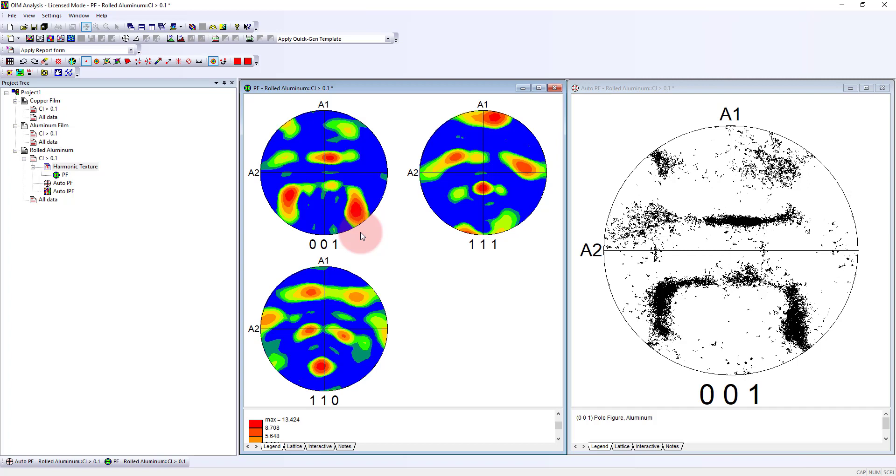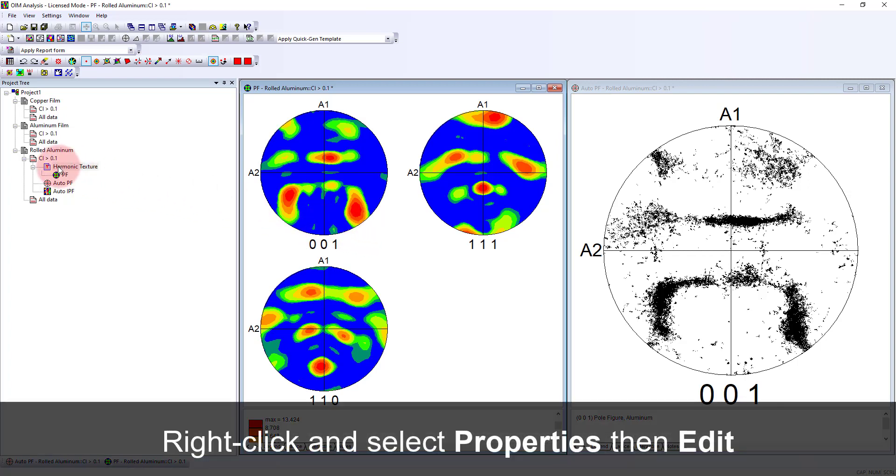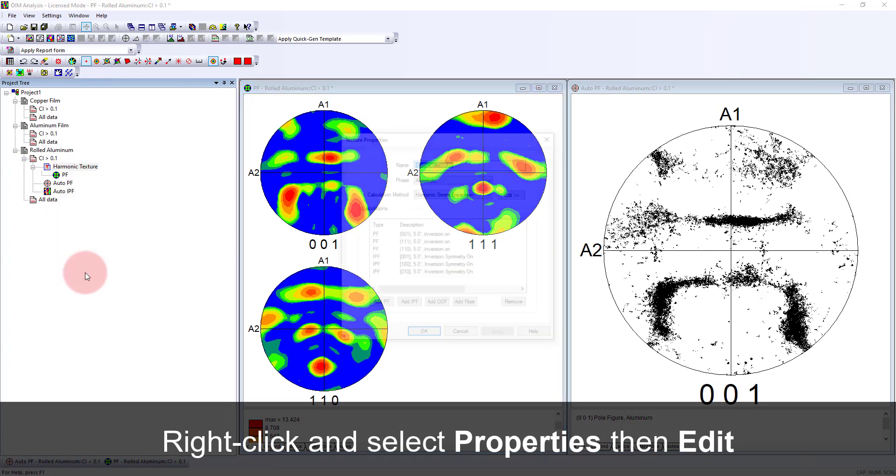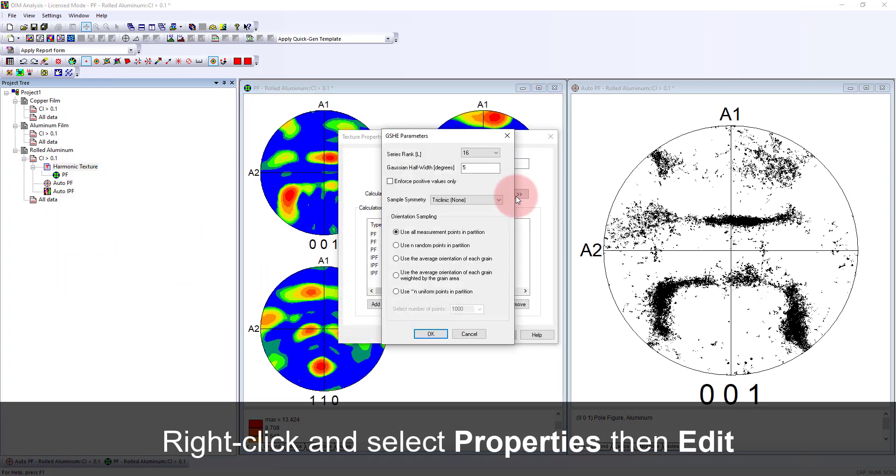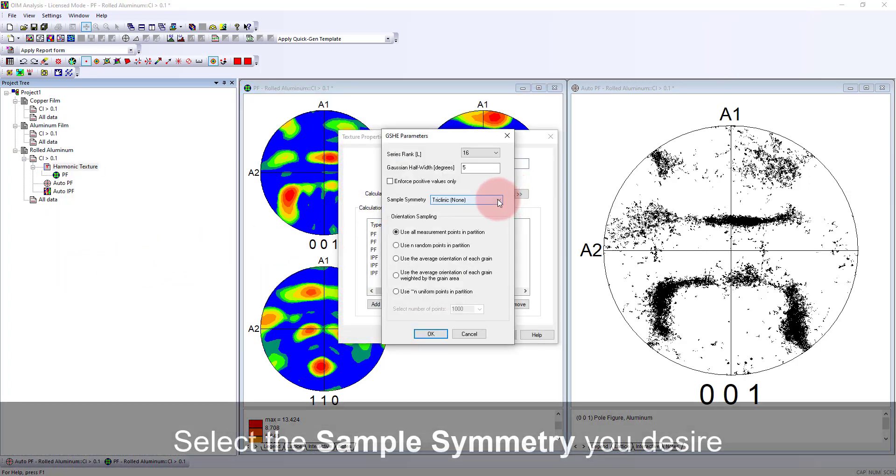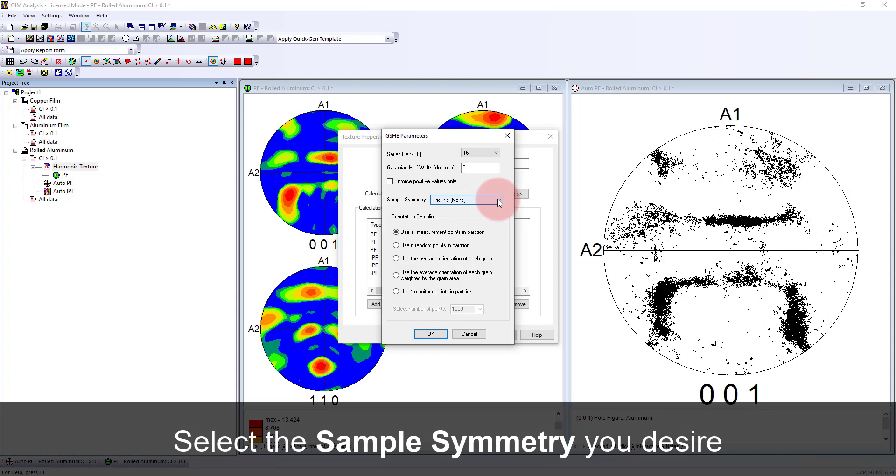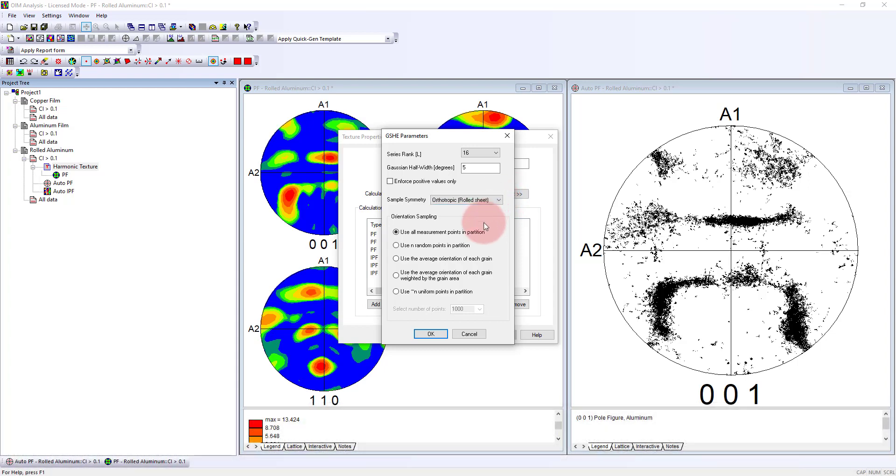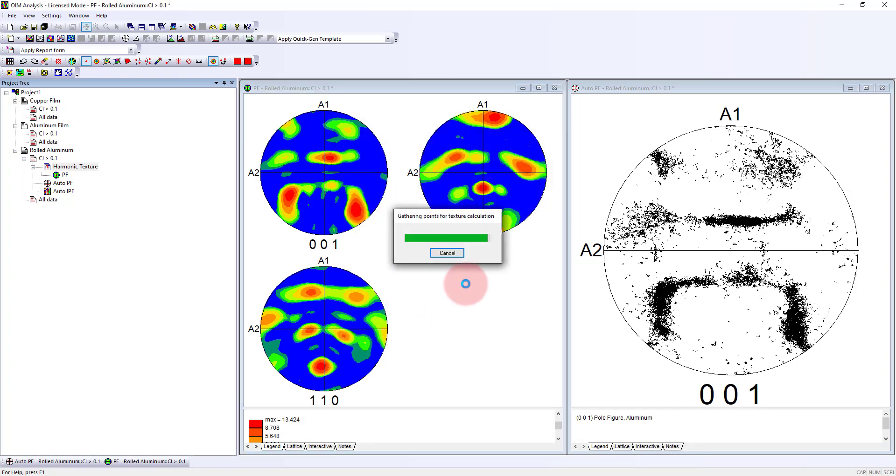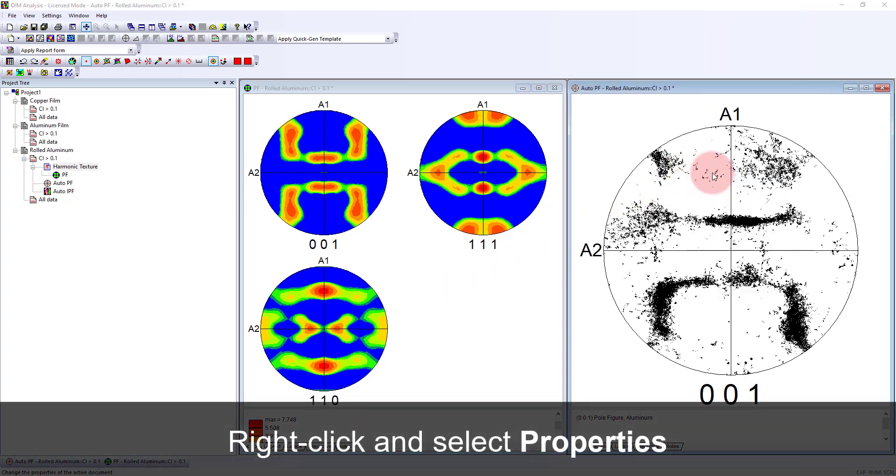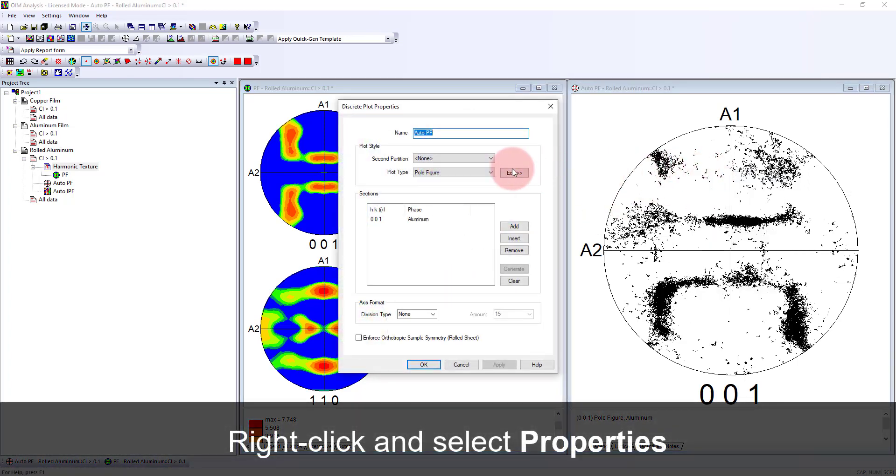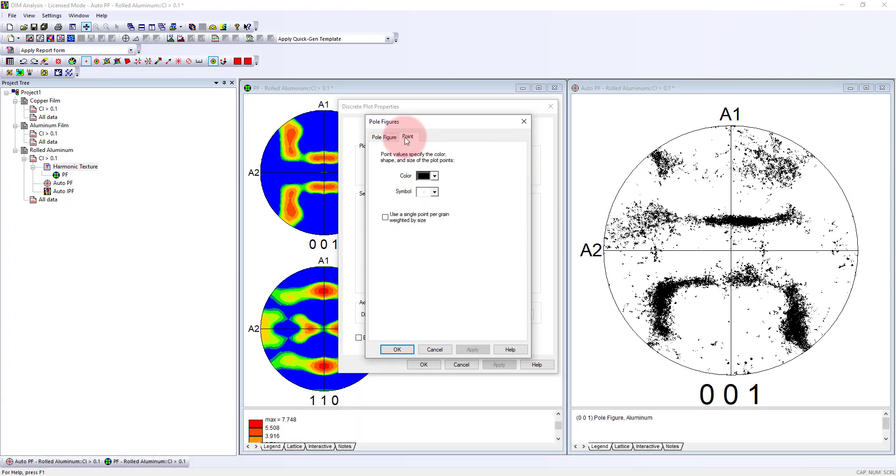One feature we're able to use, because this is a rolled material, is to apply sample symmetry. Right now there's no symmetry applied, but because we're looking at a rolled sheet, we can apply symmetry to this. It applies the symmetrically equivalent orientations to the calculation, and then we get a really nice pole figure that would be comparable to what we'd see with XRD data.